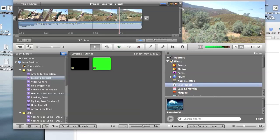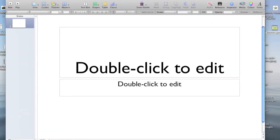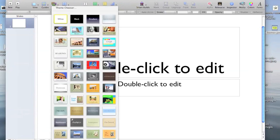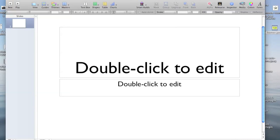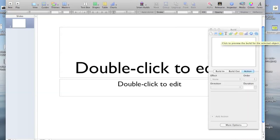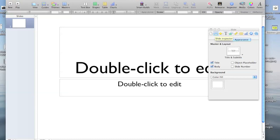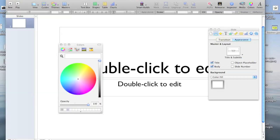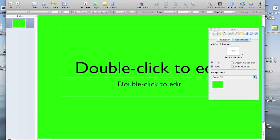Once in Keynote, we're going to open up a new project, and we're going to choose a white background theme. Then, we're going to go to the Inspector, Slide Inspector, and go to Color Fill. At this point, we're going to choose a very bright green background that we're going to later key out in iMovie.